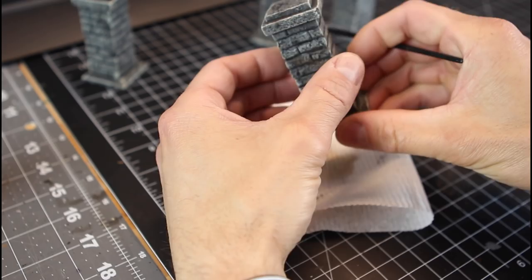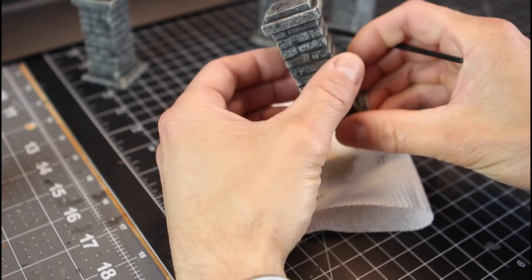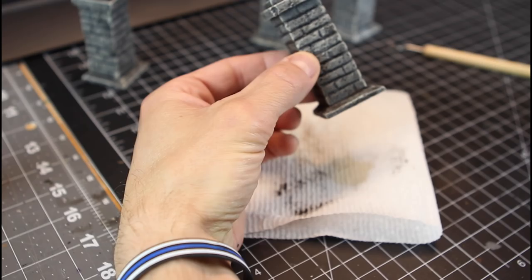Sort of activates it and locks it in at the same time. And you want to get some on the top of that pillar too, where dust might be building up over time. Some on the base and wherever you want on the pillar itself.